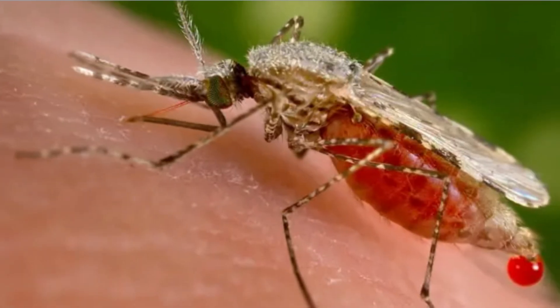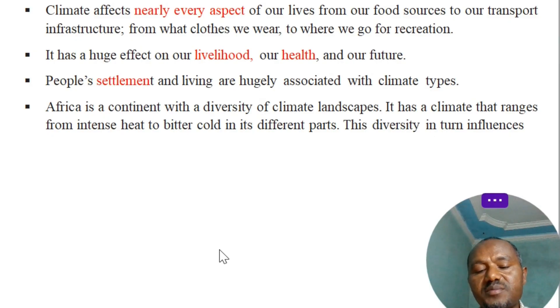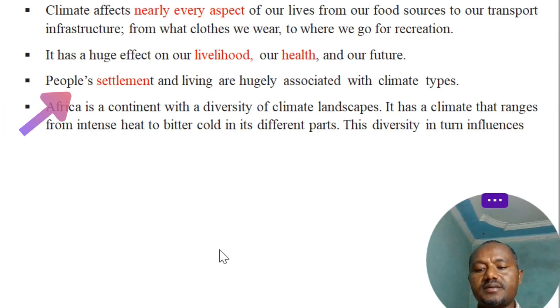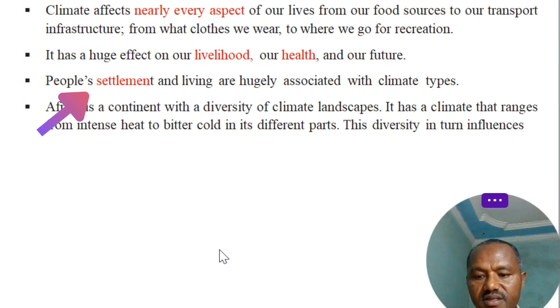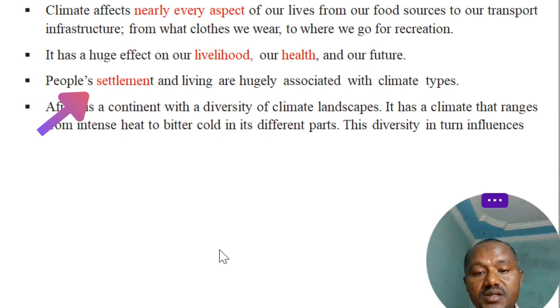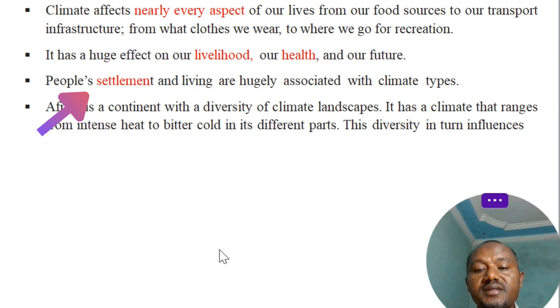People's settlements and living are hugely associated with climate types.